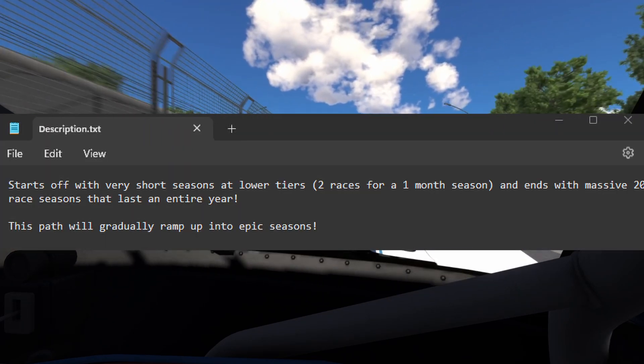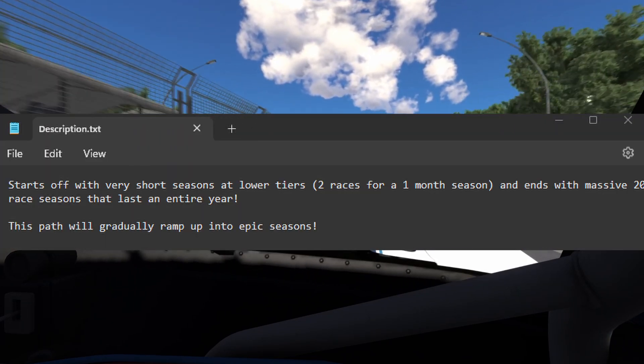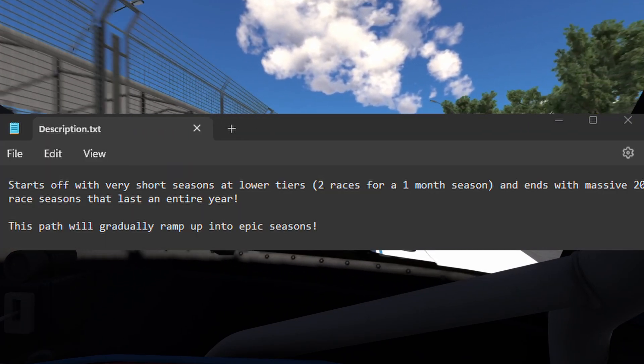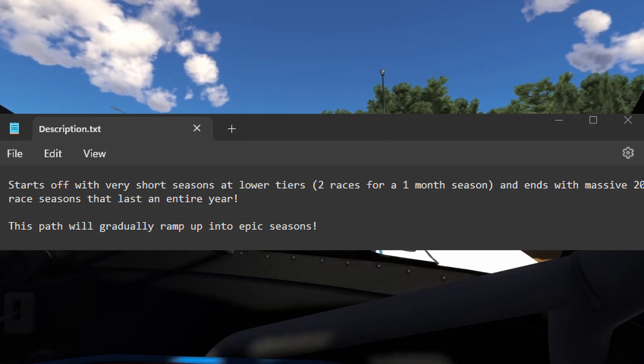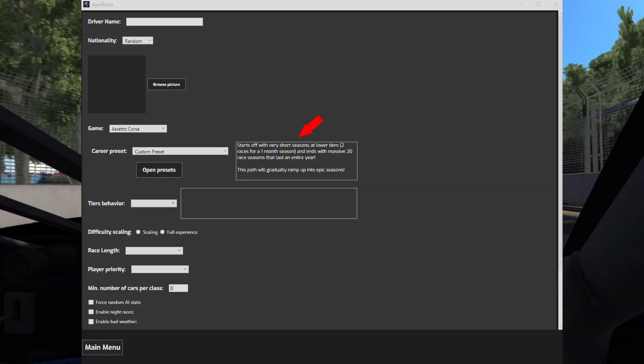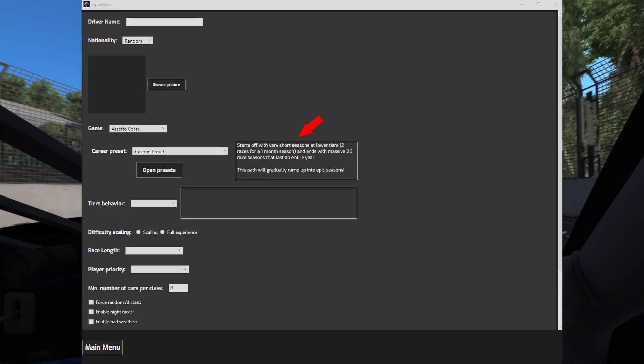The description file is just a description of how the preset will work. It will show up in the box next to the preset selection.